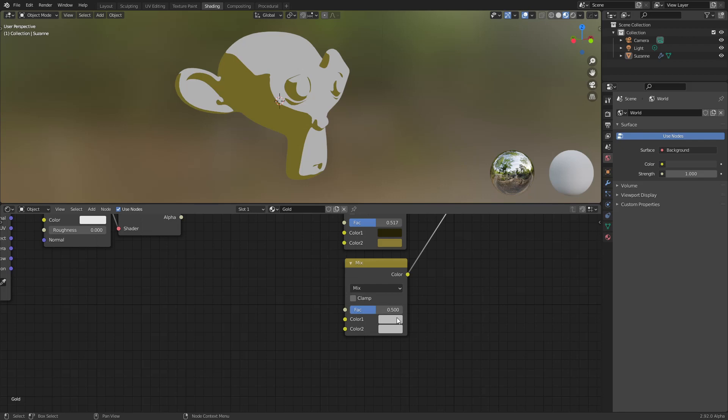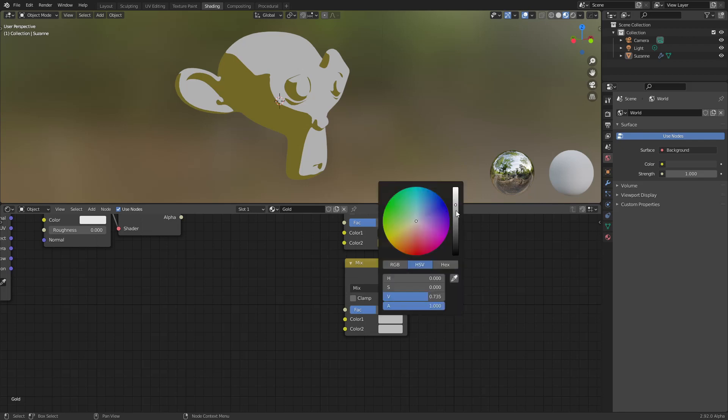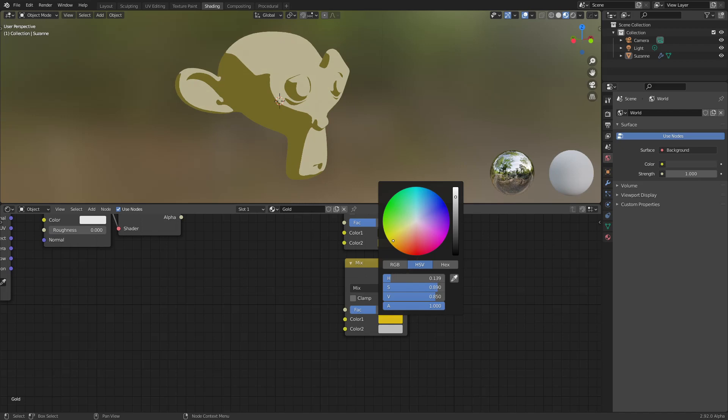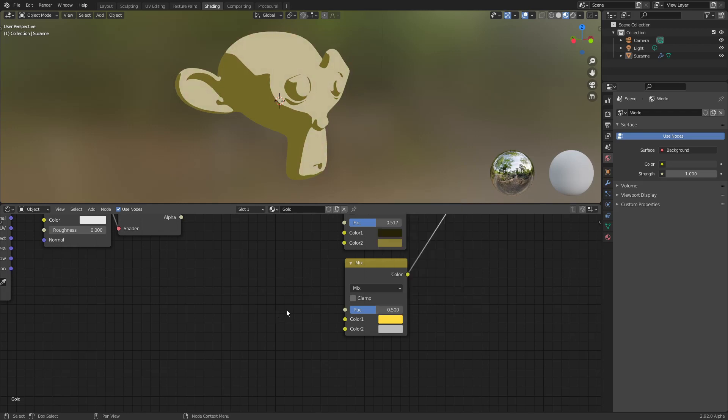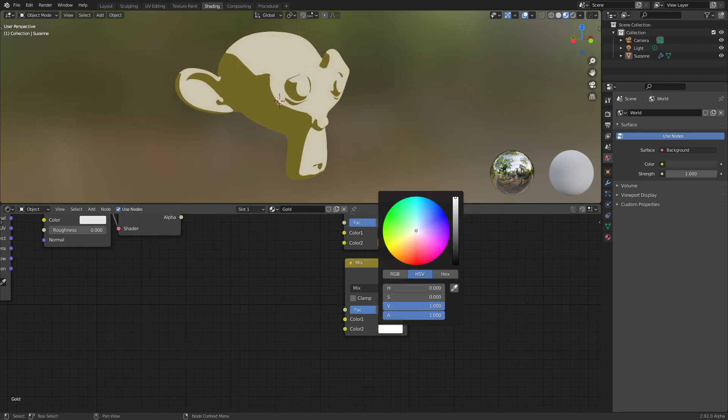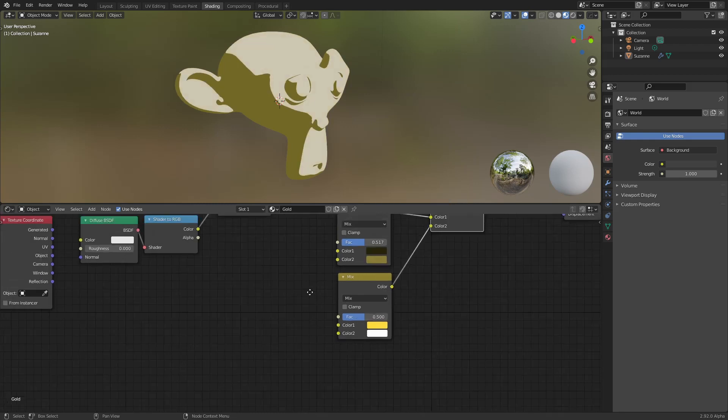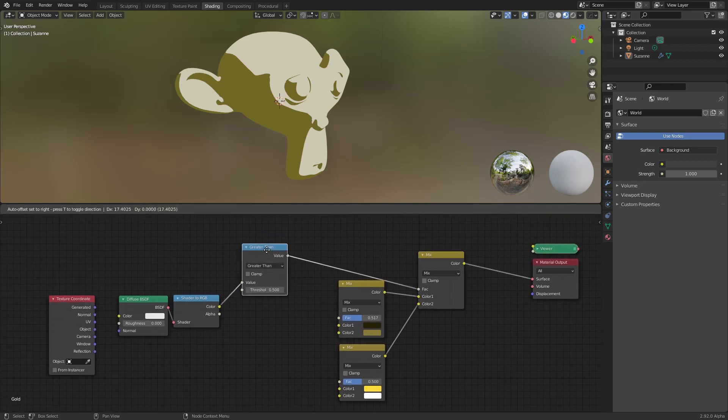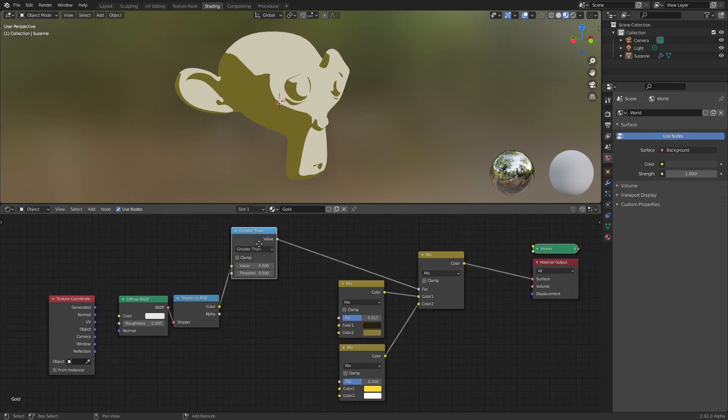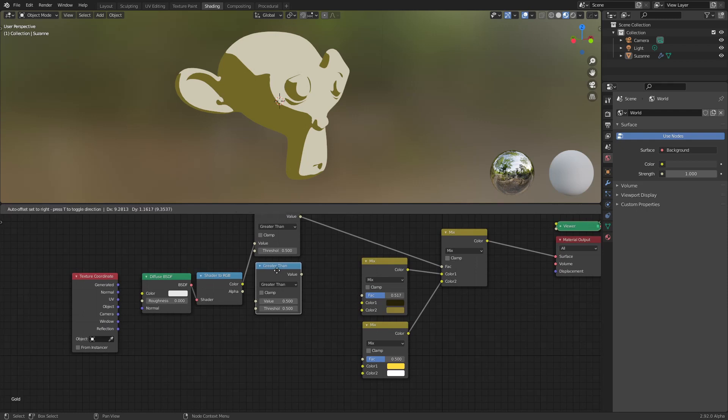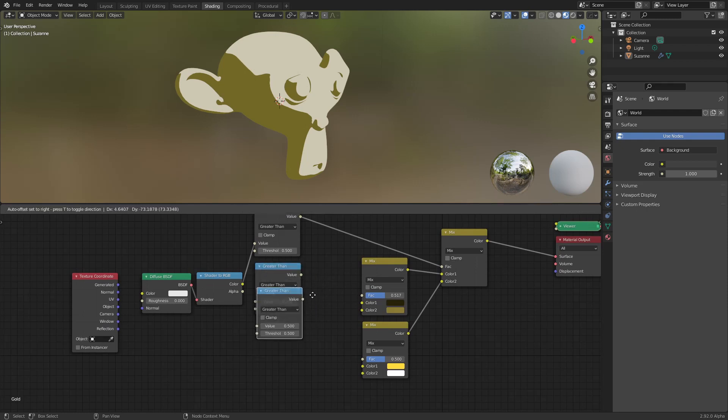And here we will use the mid-tone, maybe we will use this color here. And maybe white for the last, for the highlights. Then I will duplicate this, Control D.